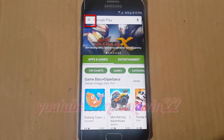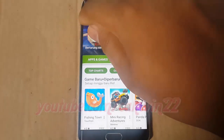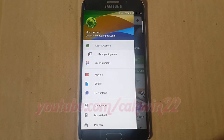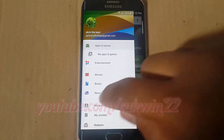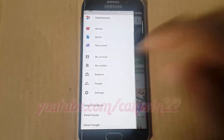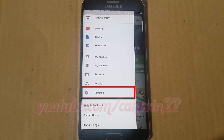Tap the Play Store menu, then scroll down and tap Settings.